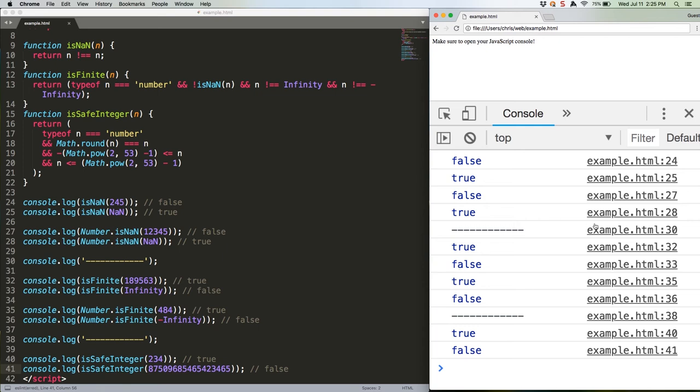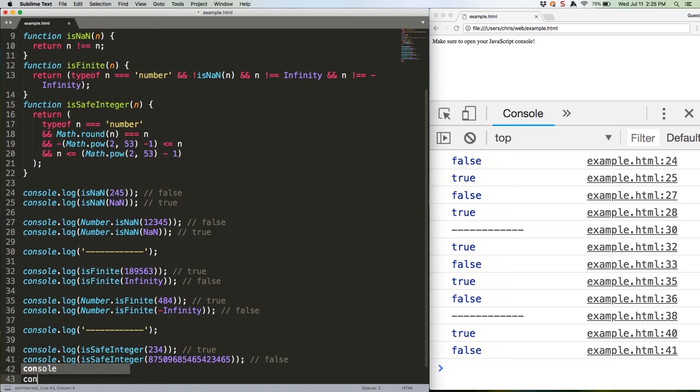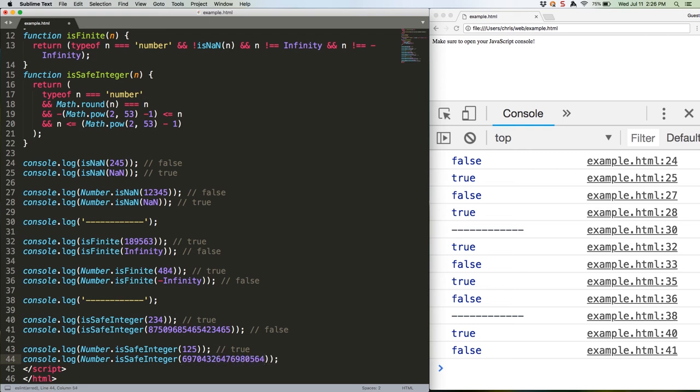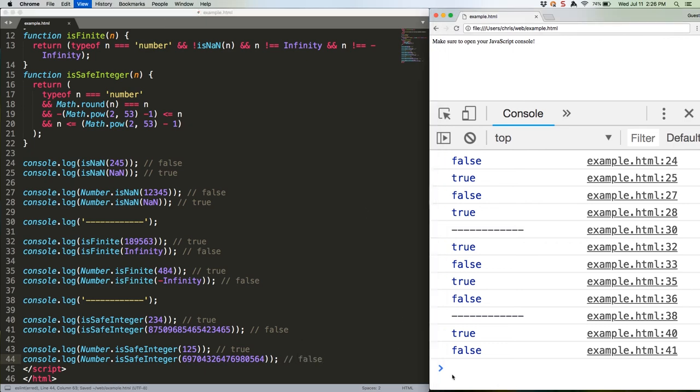And here's the ES2015 version, which again does not require any custom functions on your part. Generally speaking, 17 character numbers are not safe. Save, refresh, and we have another true and false.